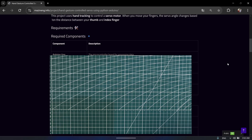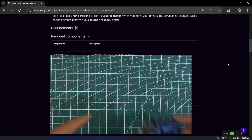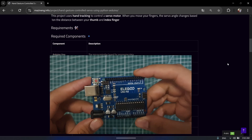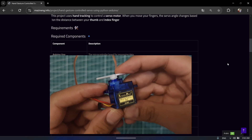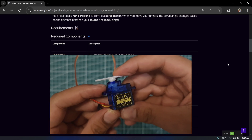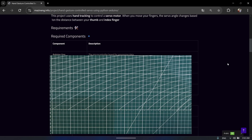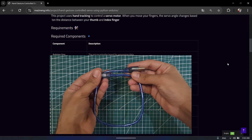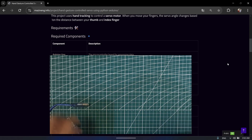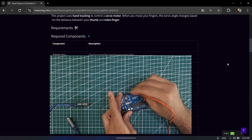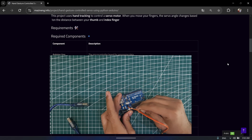To do this project you should have an Arduino, a servo motor, and a cable to connect to your laptop. This is the connection — you can check the diagram from my website.